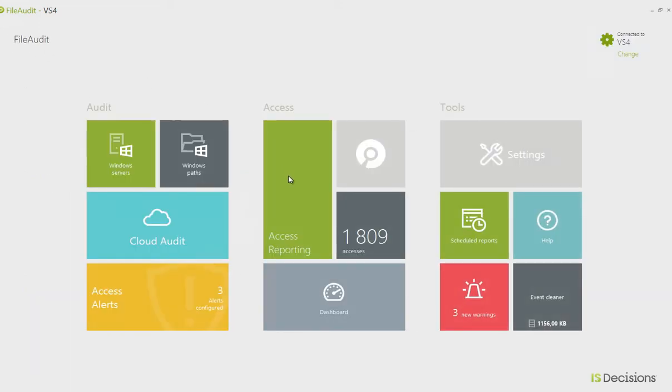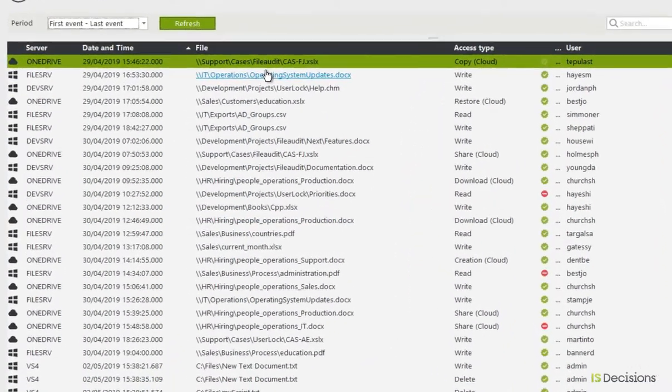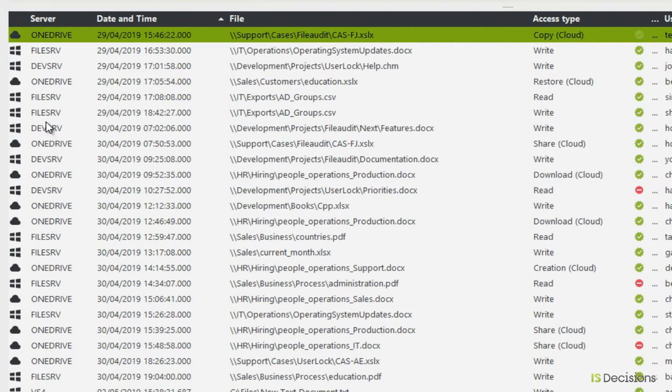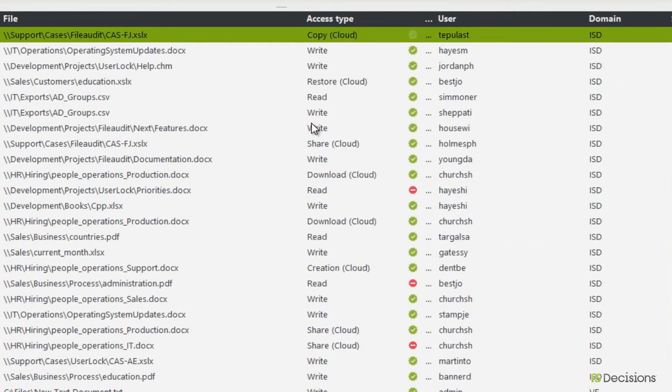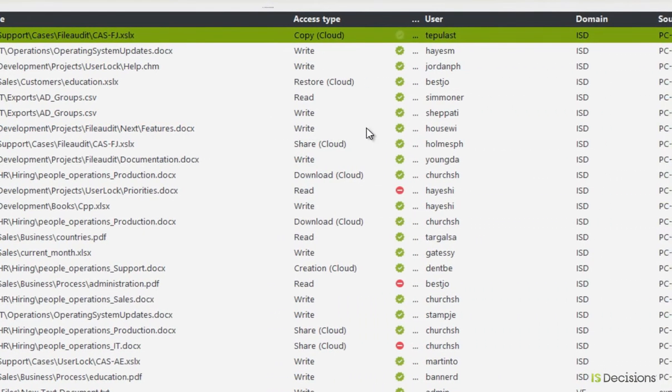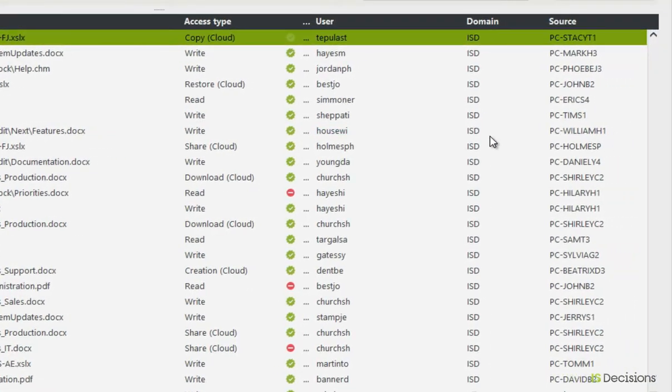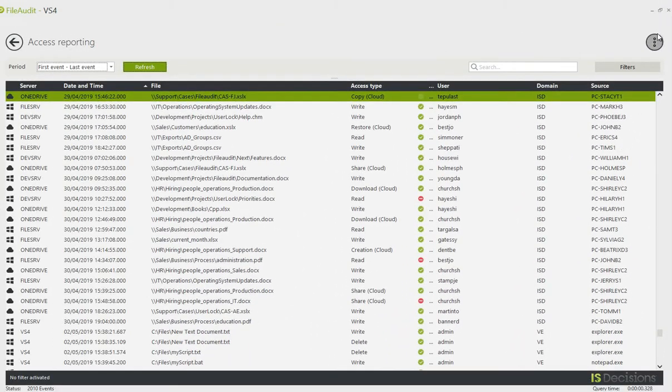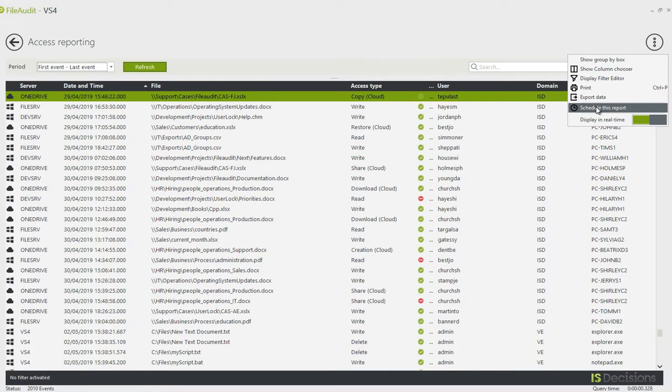That means if I go back to my main menu into the Access Reporting tile, I can now see all the accesses made to these files and folders, whether they're stored on OneDrive or on my on-premise file servers. I can see the access that was made to the file, the user that made it, and the machine from which the access was made. From this view, I can export the data or schedule it to have a report sent to specific email addresses.